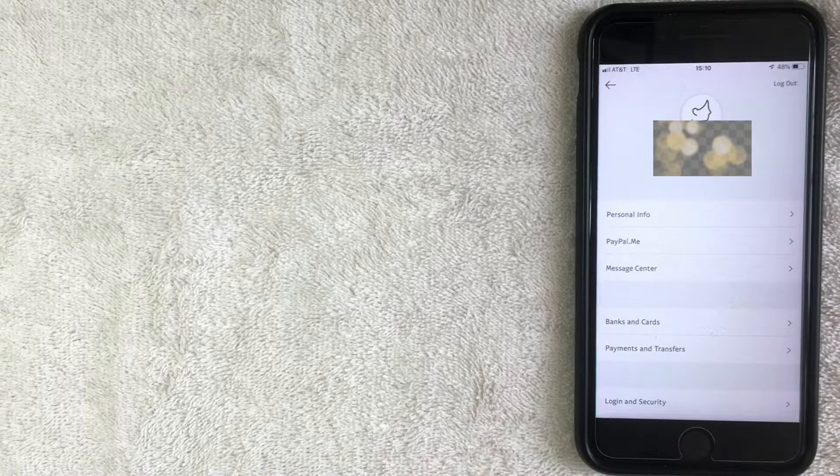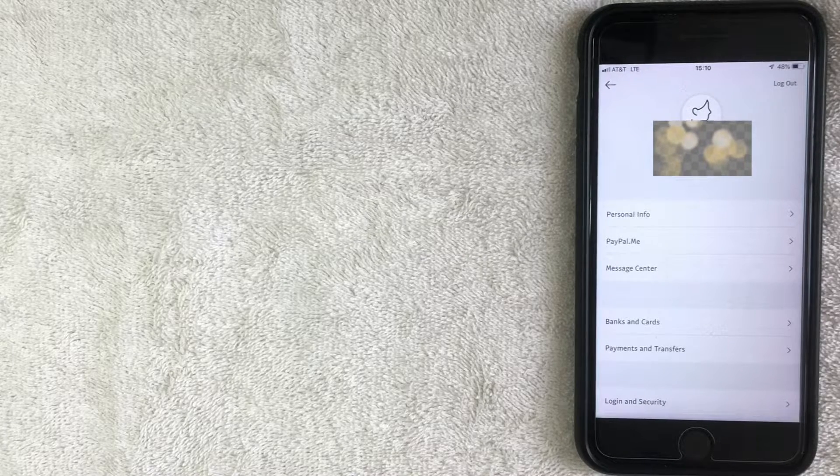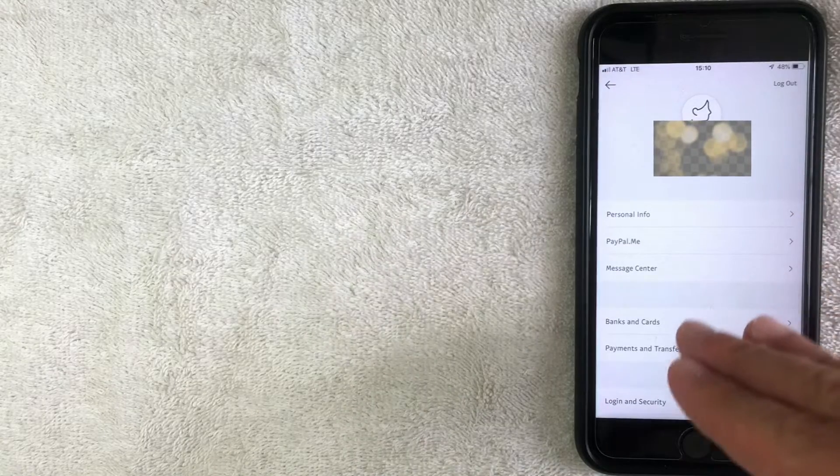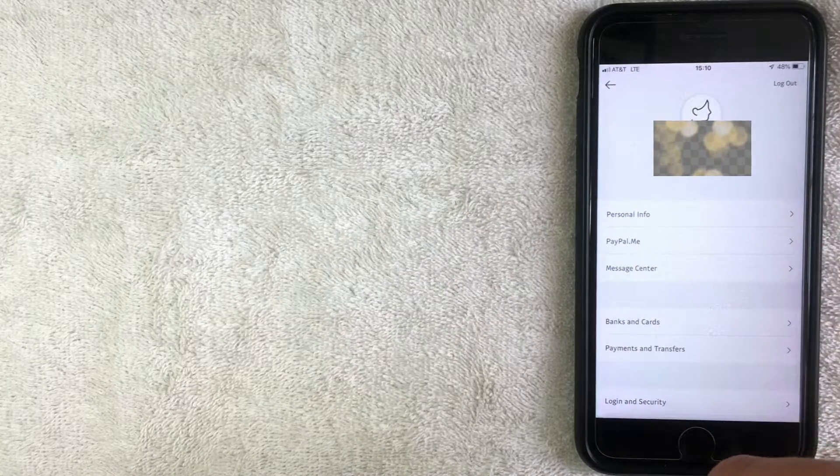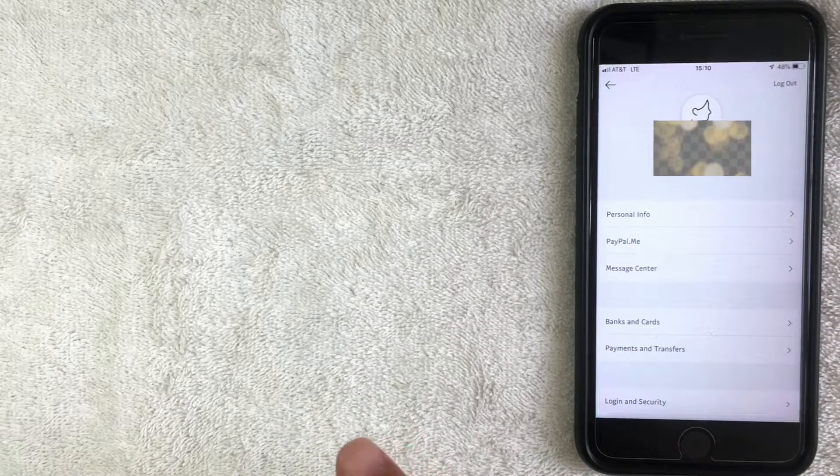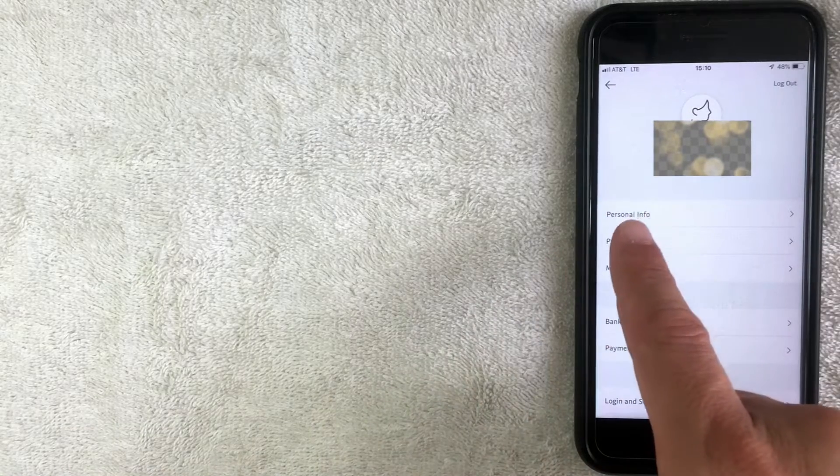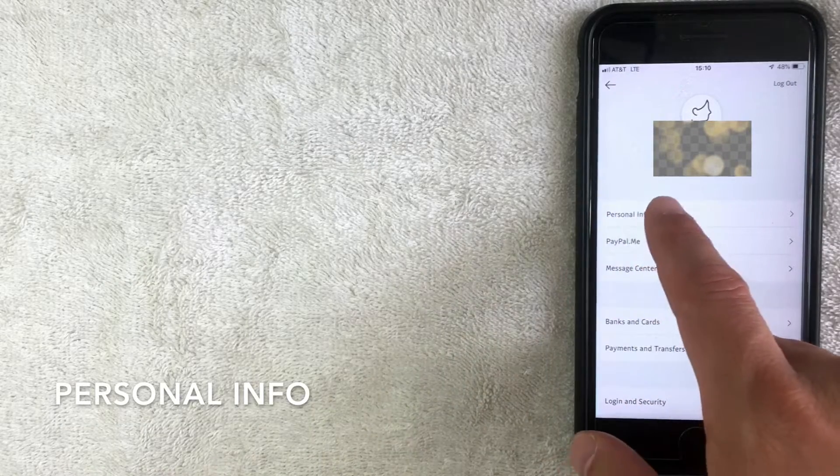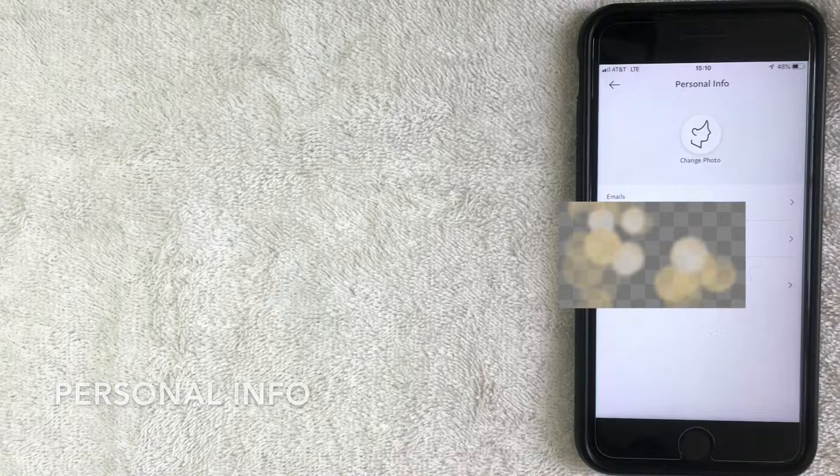Alright, I went ahead and clicked into my PayPal account, and here is the settings portion. There's a lot of different various things you can change about your PayPal app, but again, we're just going for the email. So what you want to do is click right here where it says personal info. Let's go ahead and click there.